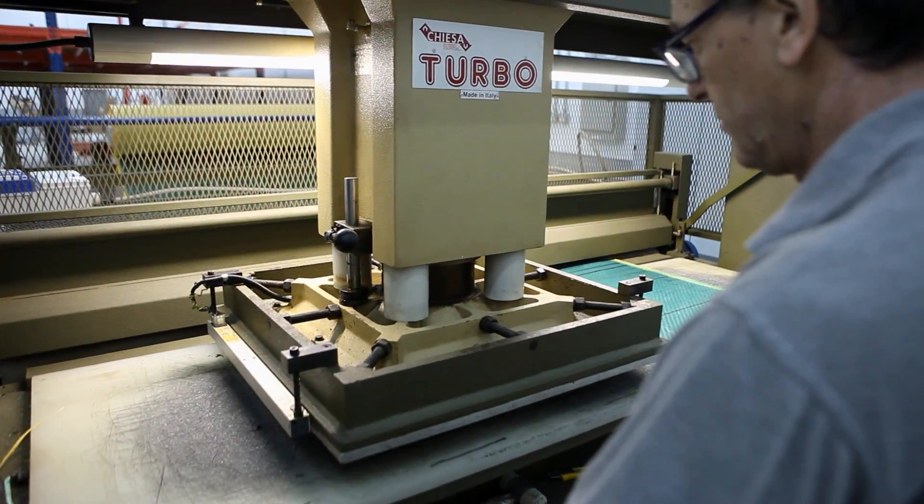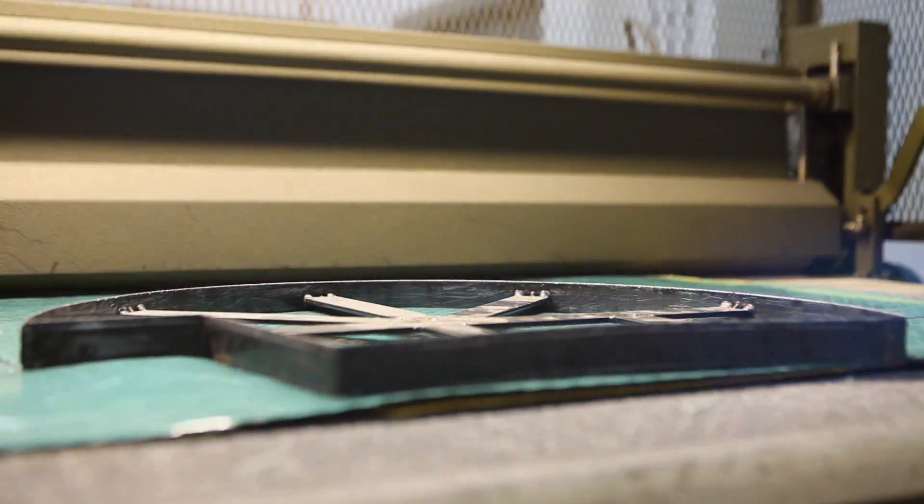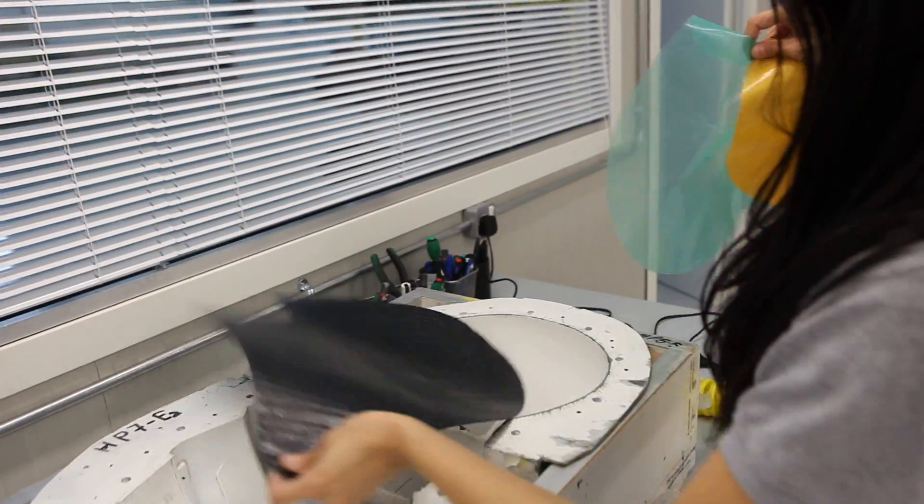At the beginning, the parts of pre-impregnated carbon fiber are cut into specific shapes and placed in a shell mold.